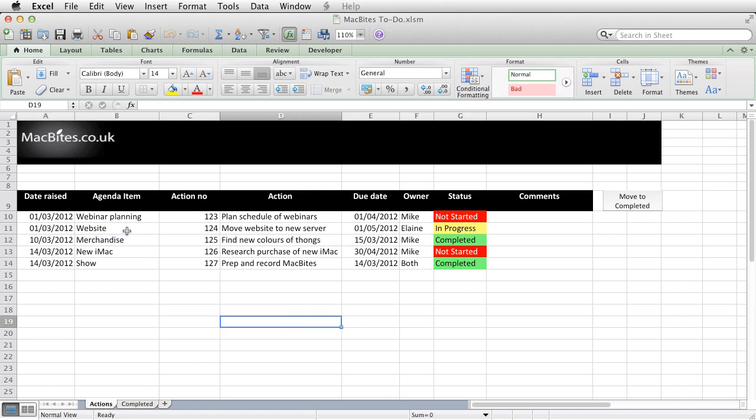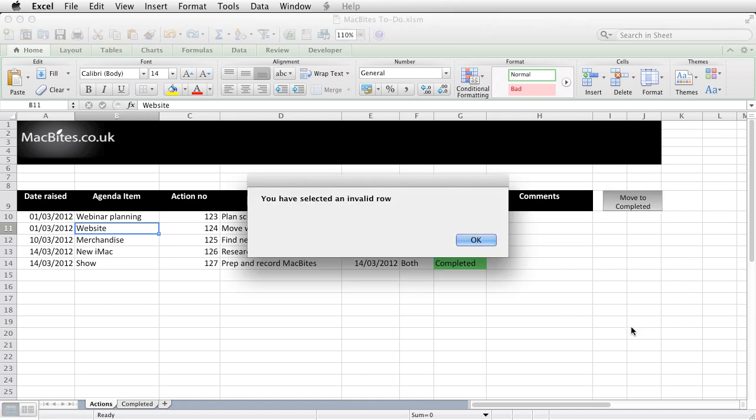Now if I happen to click on the move to completed on a row that's not got a completed task, it tells me I've selected an invalid row.